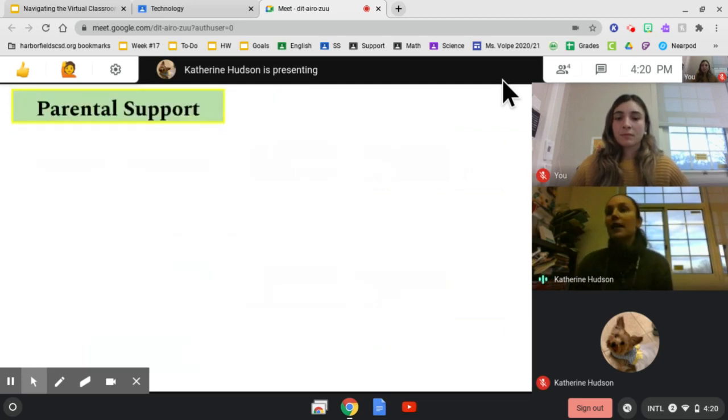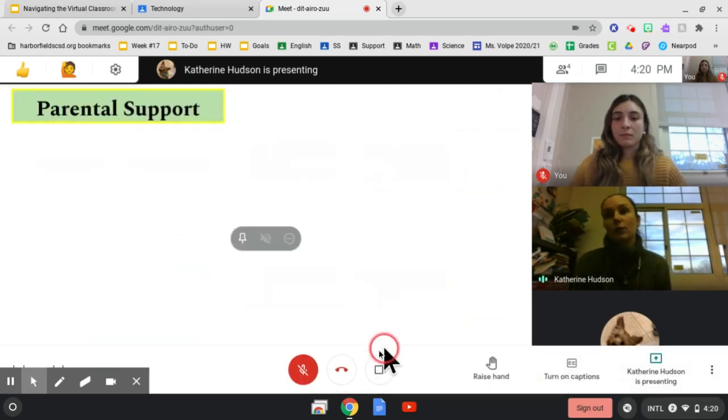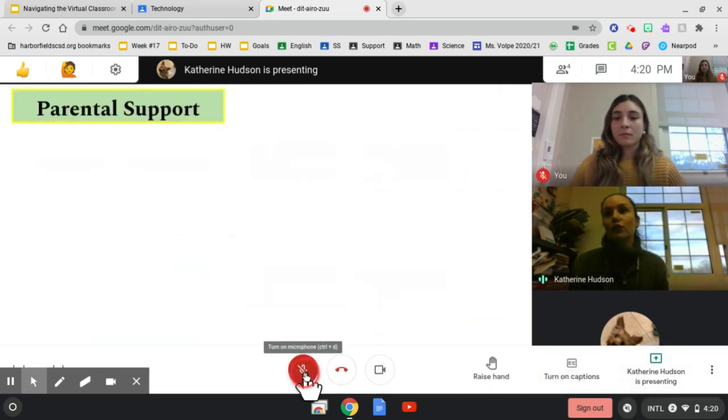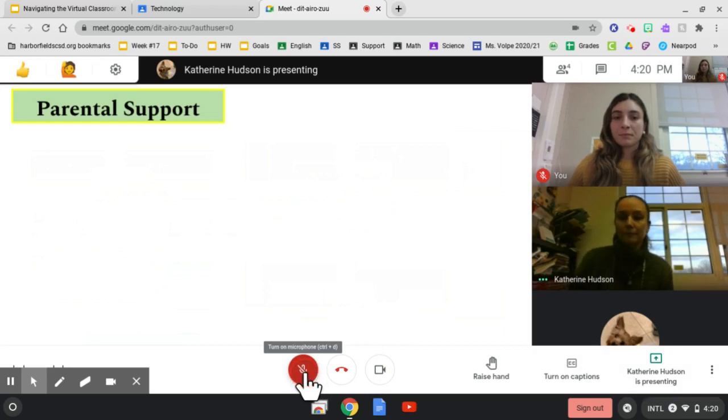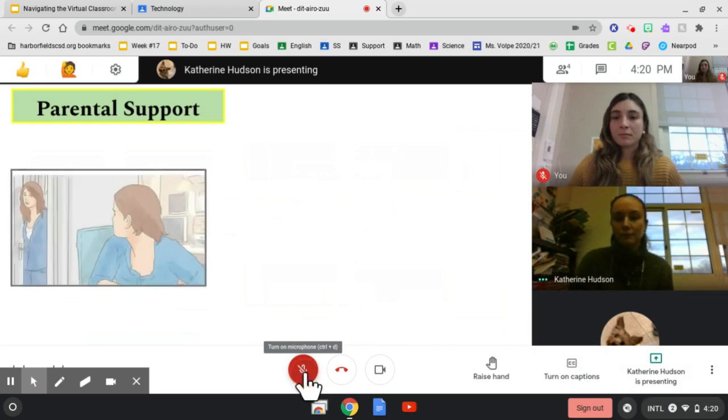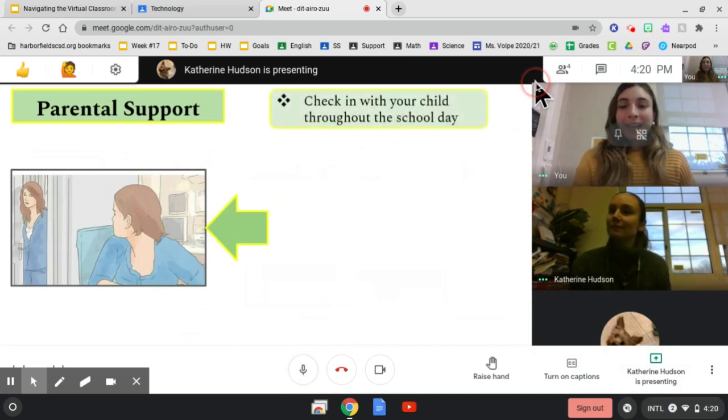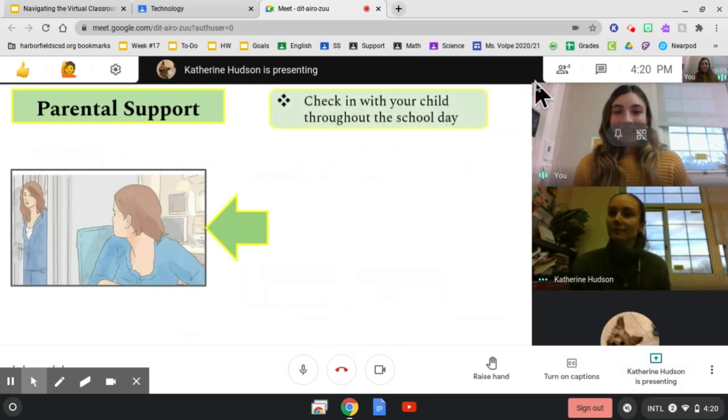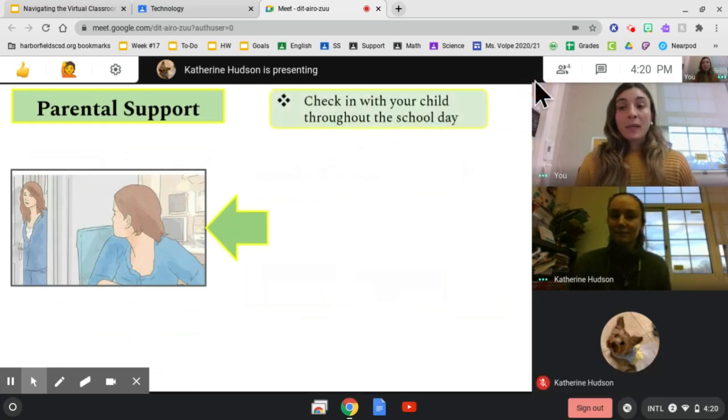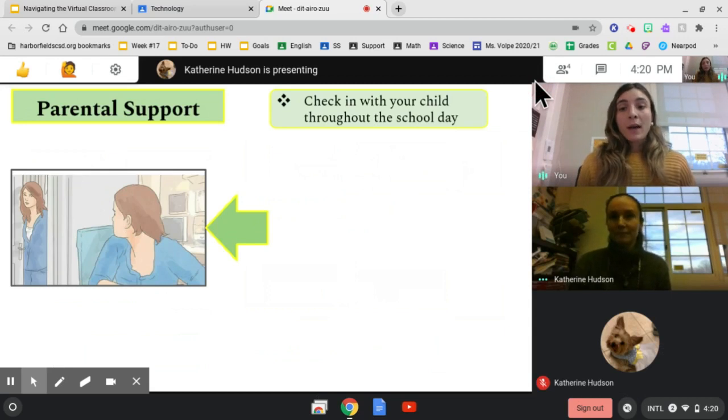Let's review some things parents can do to support their children during the Google Meet. Ms. Wolpe? Yes, I will go through some ways we can support our children when they are learning from home.